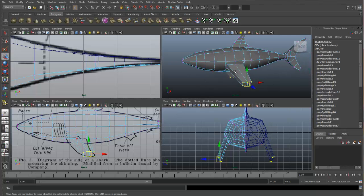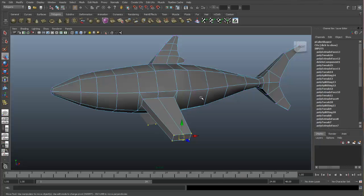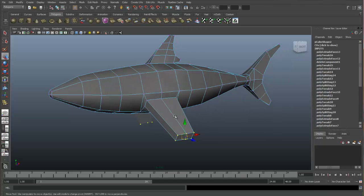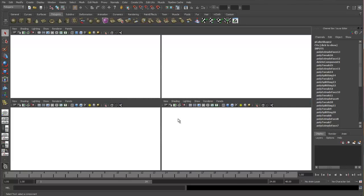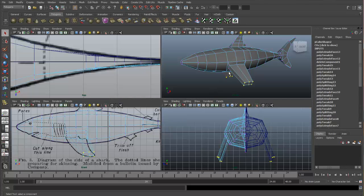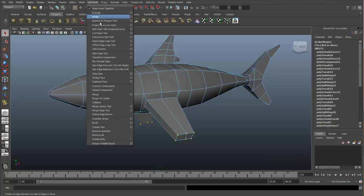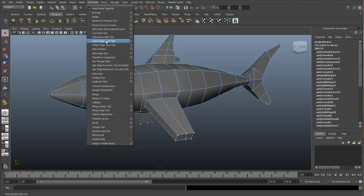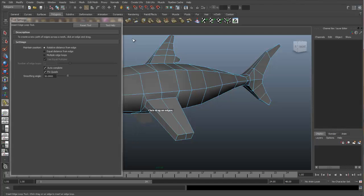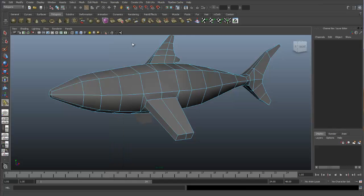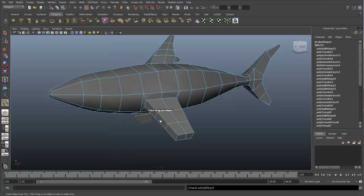So let's go in here and add two more edge loops in this area. To do this, let's go up to Edit Mesh, Insert Edge Loop Tool, and let's select the option box. Let's change our settings to multiple edge loops and we will set the number of edge loops to two. So this way, once I click in here, two edge loops will automatically be added.